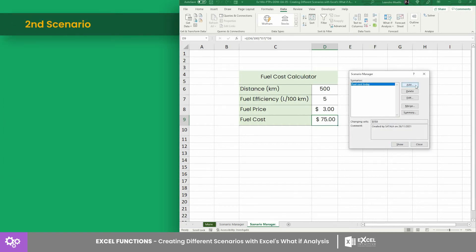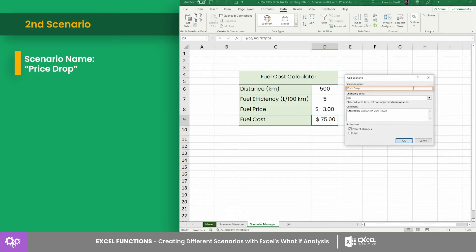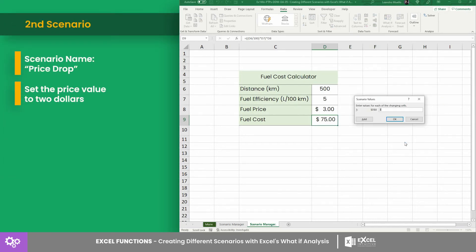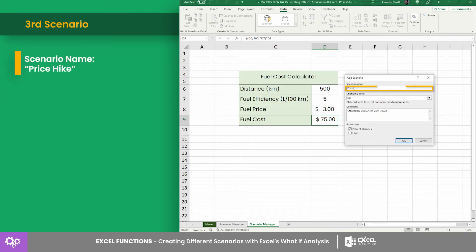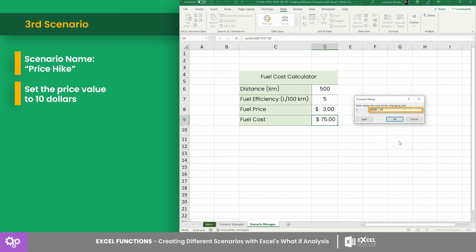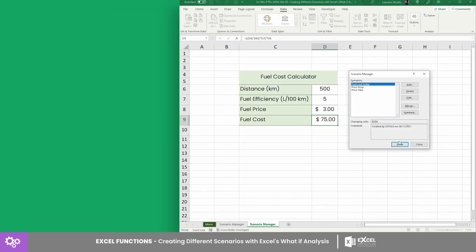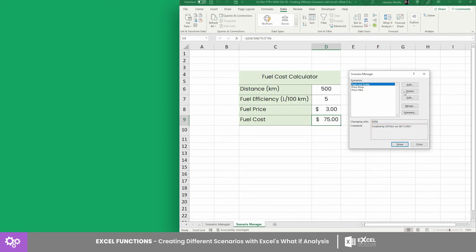For the second scenario, let's name it "Price Drop" and set the price value to two dollars. For the third scenario, let's call it "Price Hike" and set the price to ten dollars. Note that in the Comment section, you can add a description for each scenario.